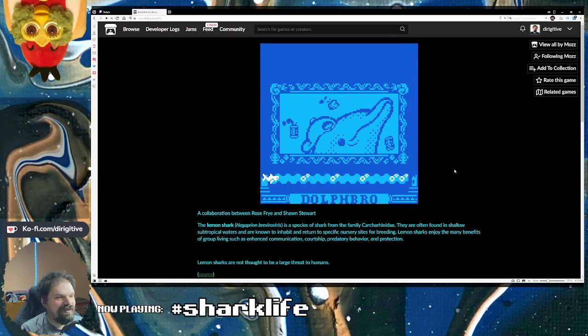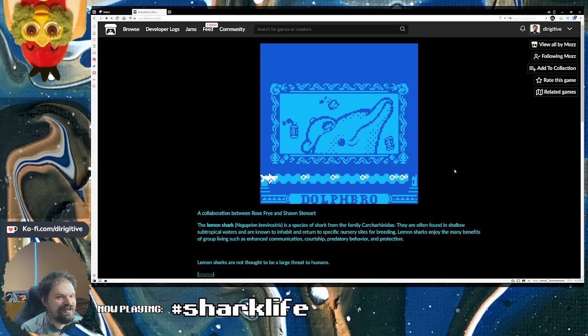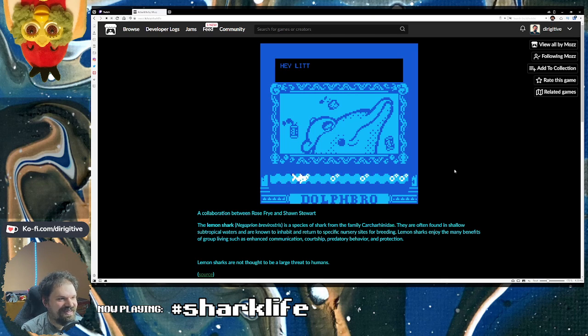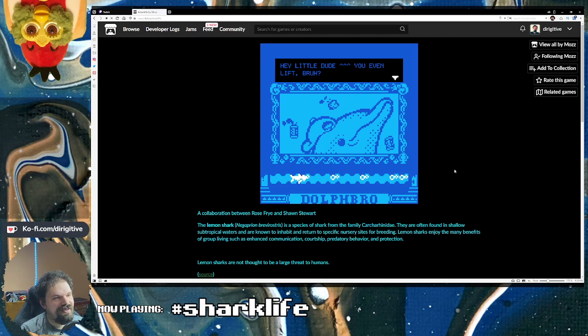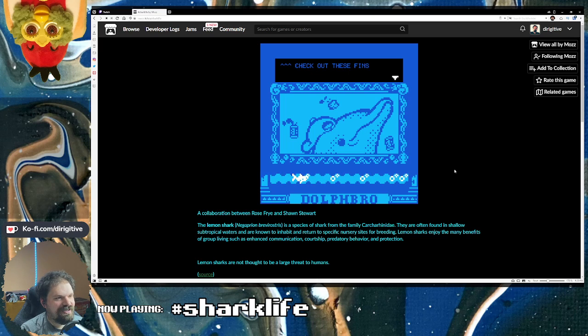Oh, Dolph, bro. He's straight up a bro. Hey, little dude. You even lift, bro? Check out these fins.